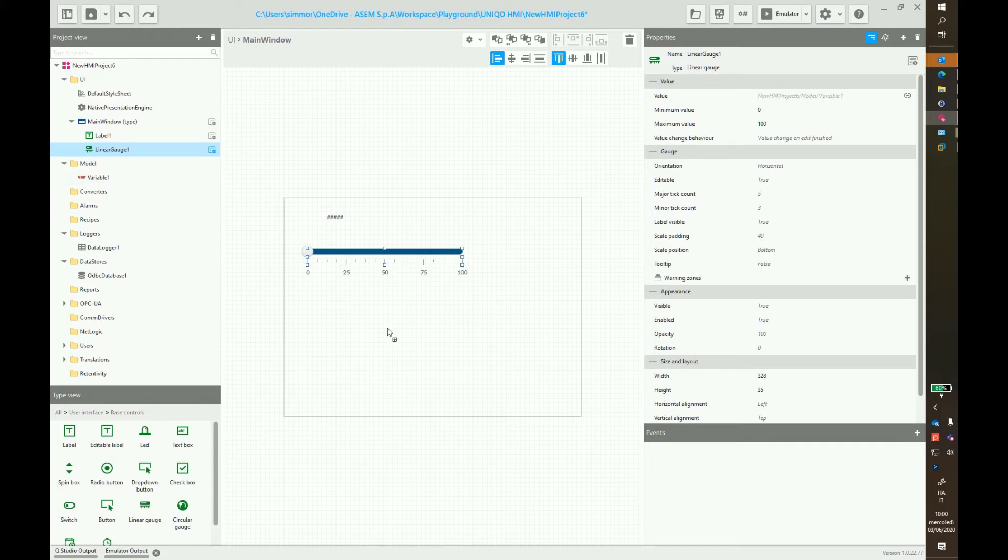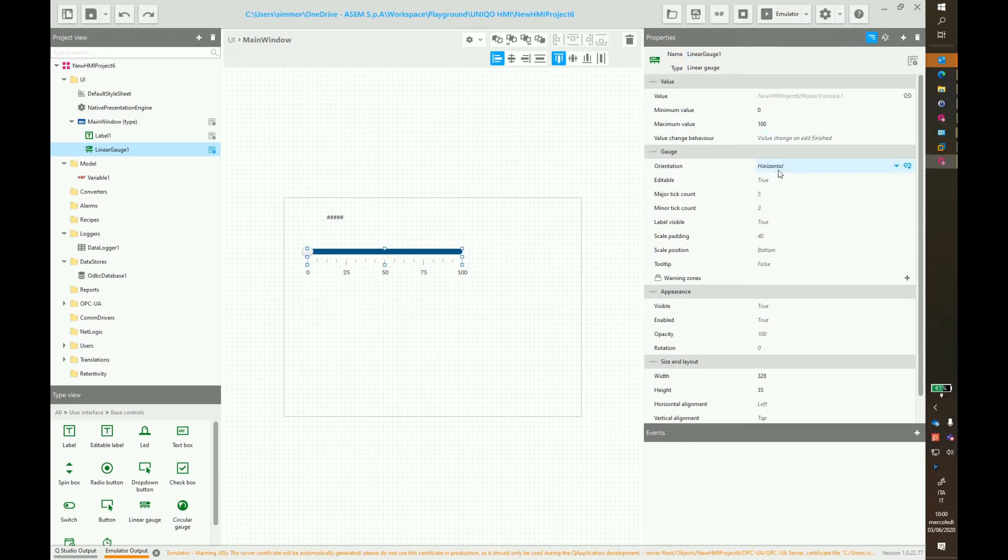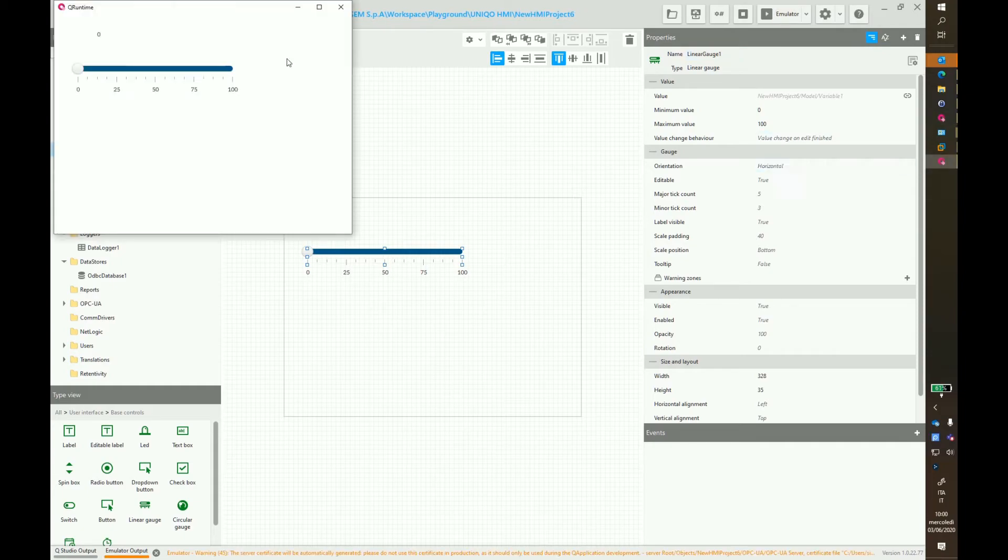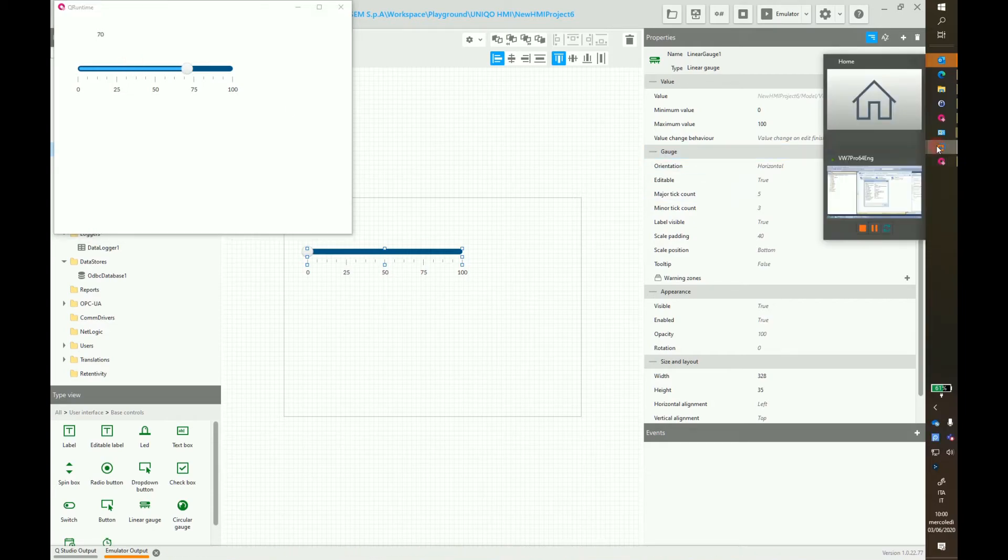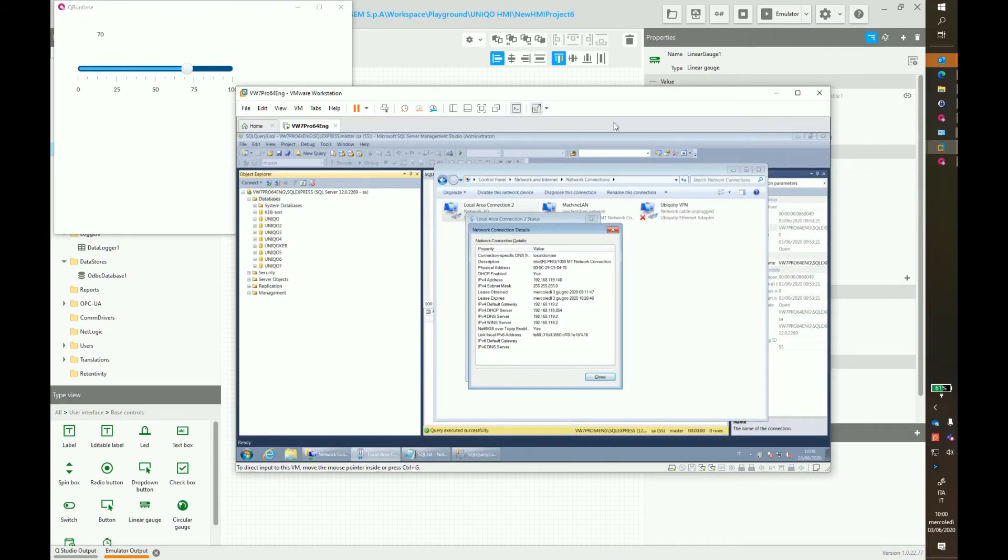Now we start the emulator and do some changes to the variable. Now we can check directly in the database what happened.